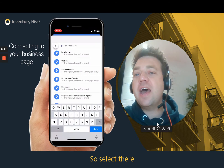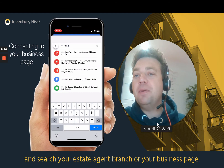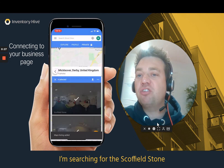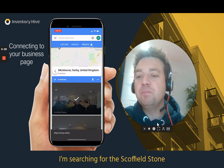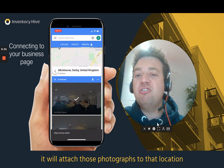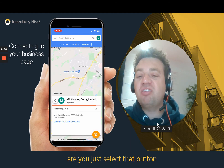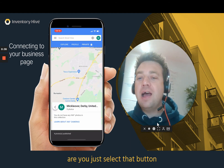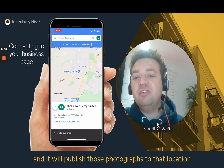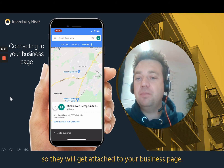Select there and search your estate agent branch or your business page. In this case I'm searching for Schofield Stone. It will attach those photographs to that location, and then you'll see an arrow — select that button and it will publish those photographs to that location, so they will get attached to your business page.